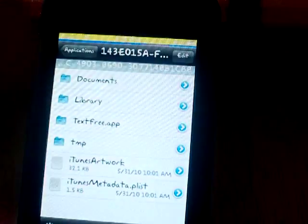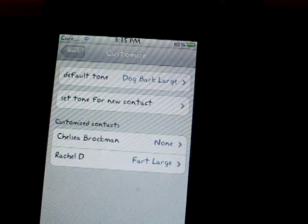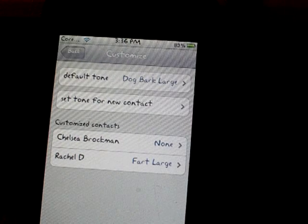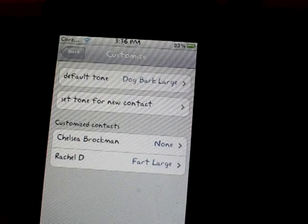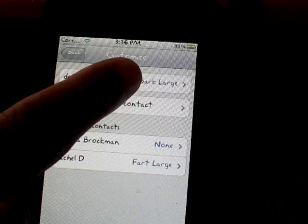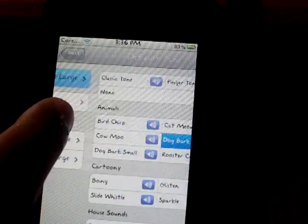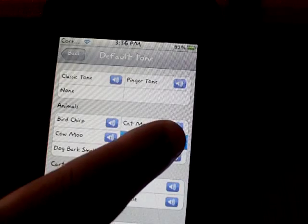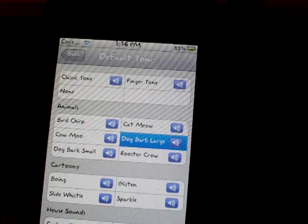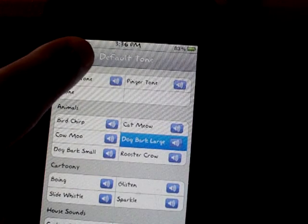By the way, I have to cover parts of my screen because I have to get into my text app and there's stuff I don't want anyone to see, like my phone number. So once you're in the app, go back into settings — the wrench at the top — and go into default tone. Mine is now set to dog bark large. If you want to listen to it first, you can. And you're done.